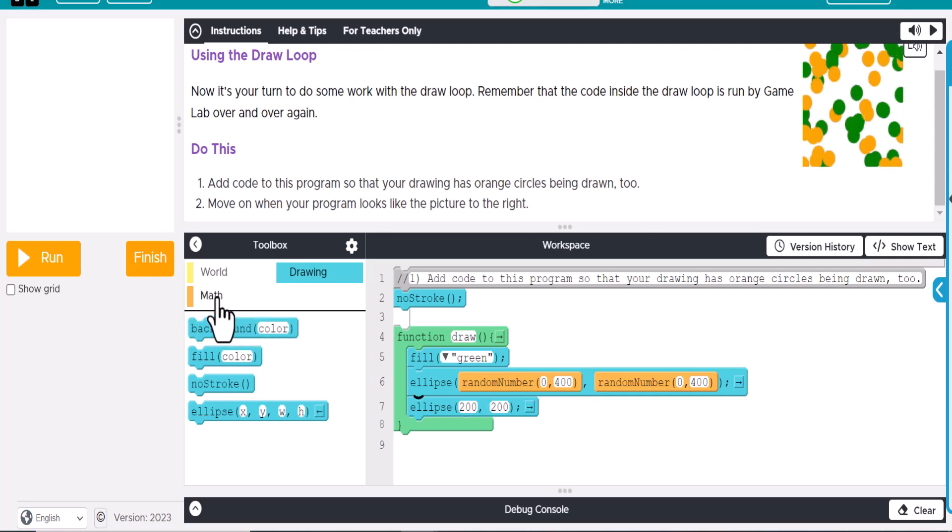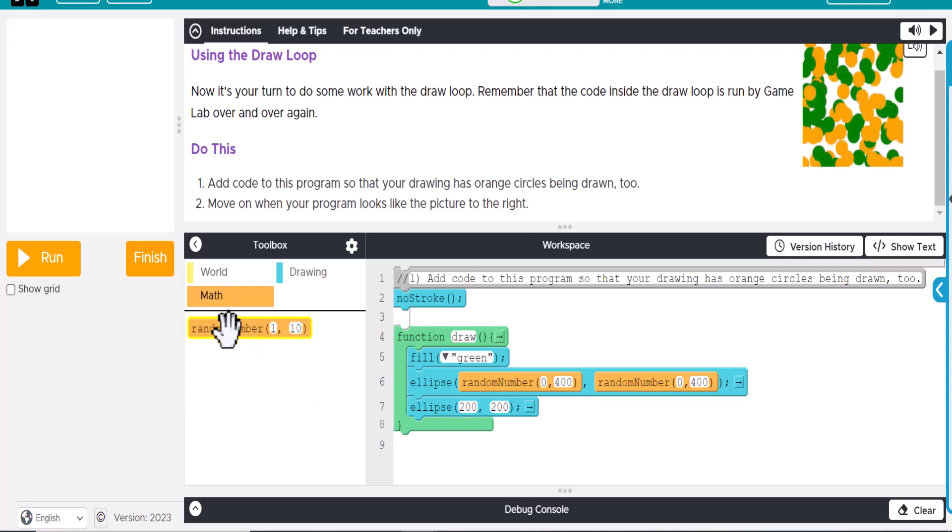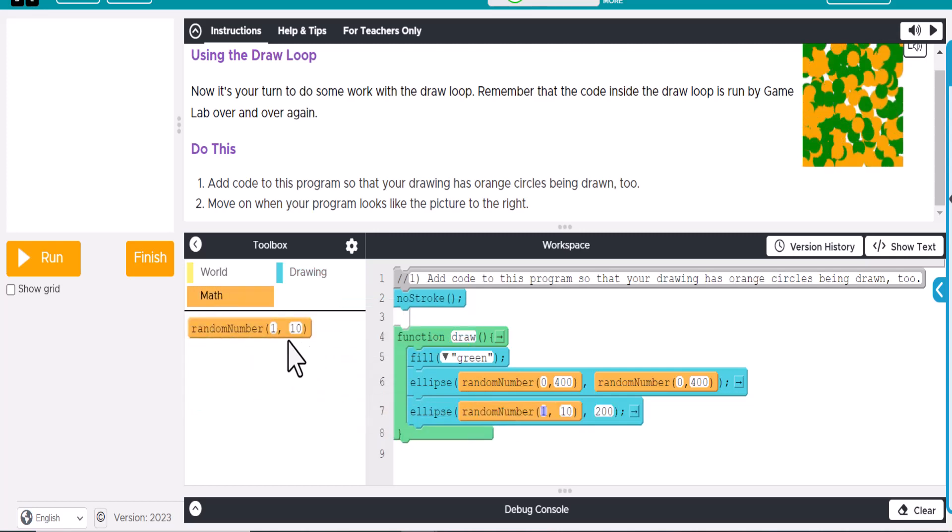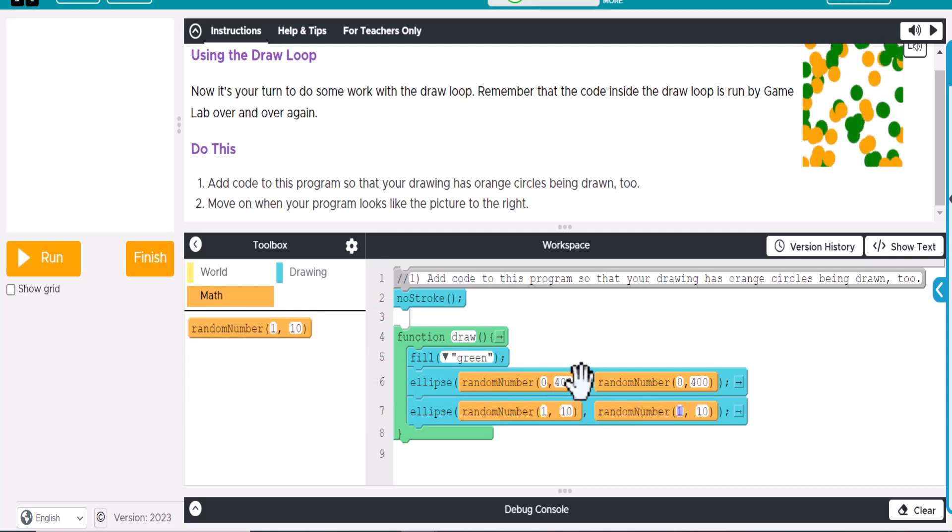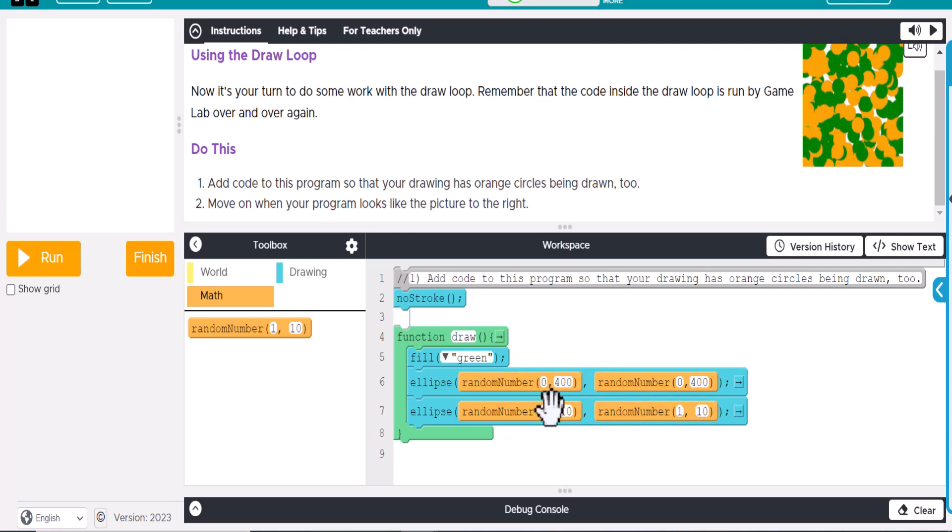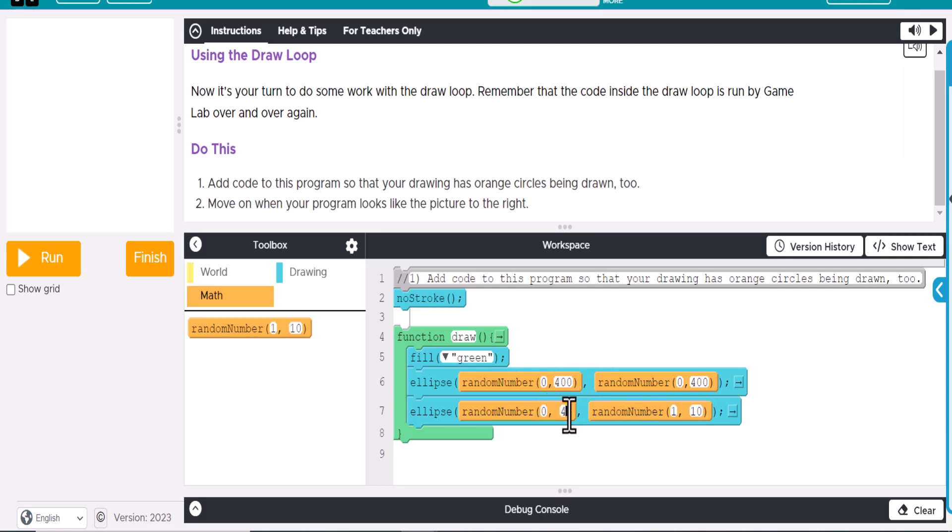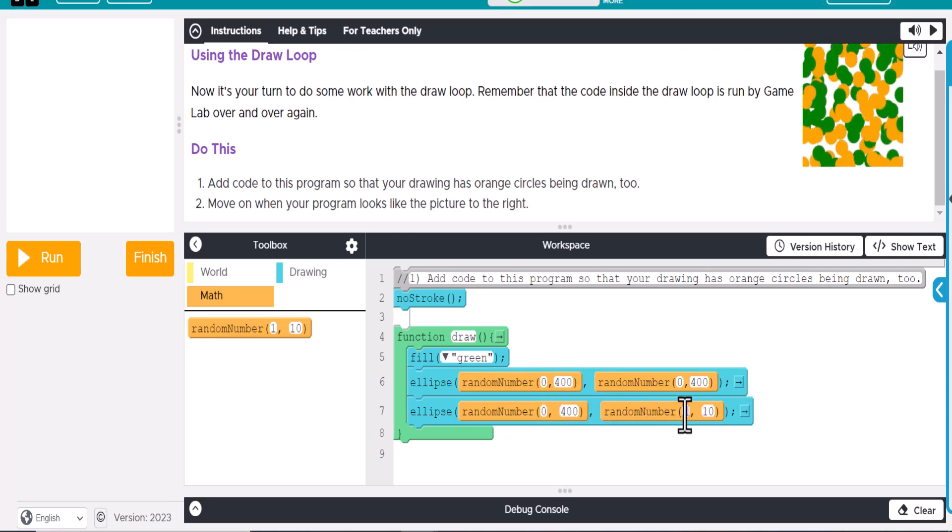And then we're going to add the randomness to this. So we're going to add random number here, and we're going to add random number here, just like what we did with this. So we're going to have 0, 400, and 0, and 400.